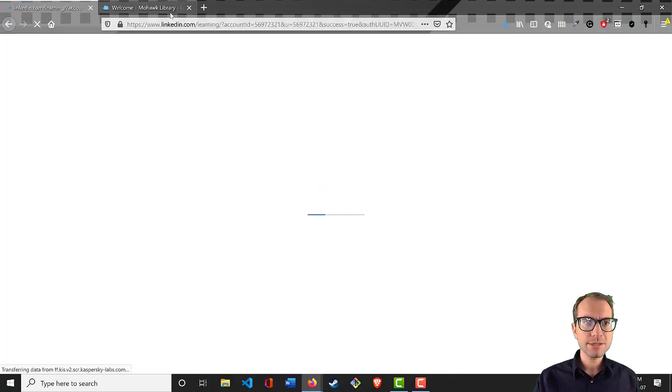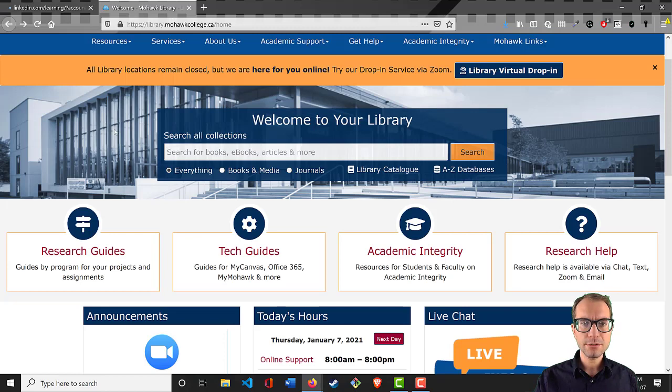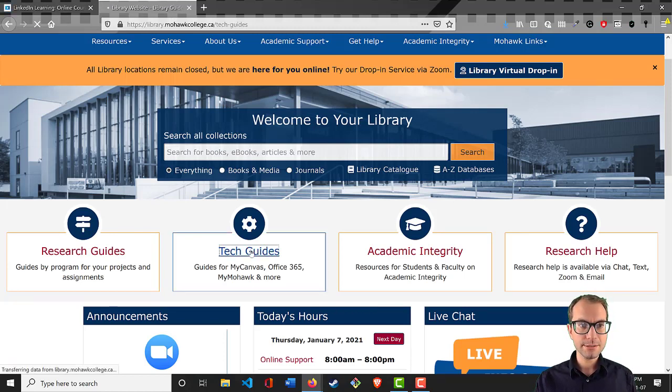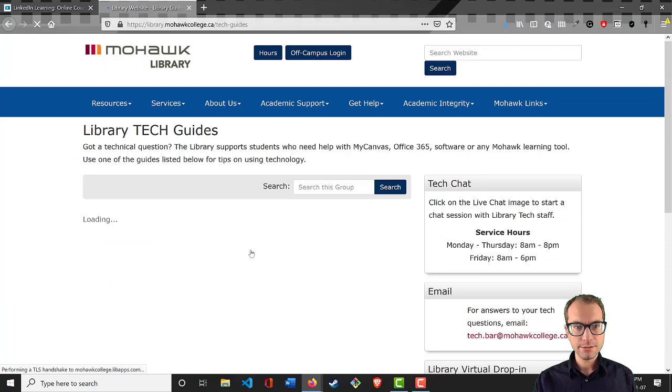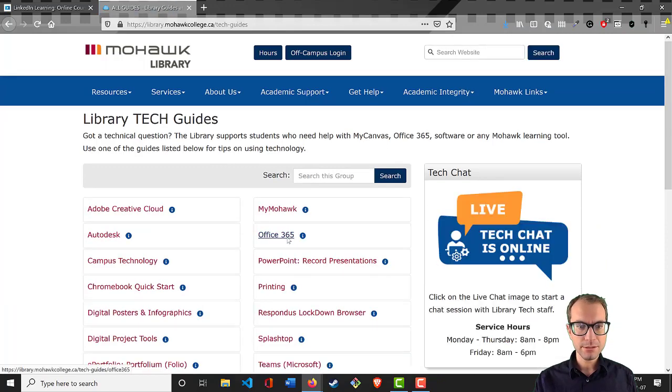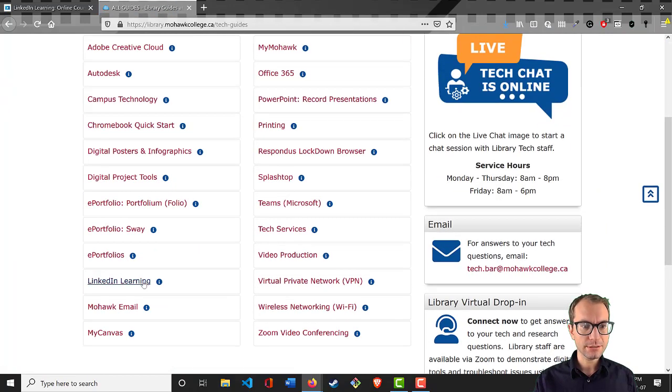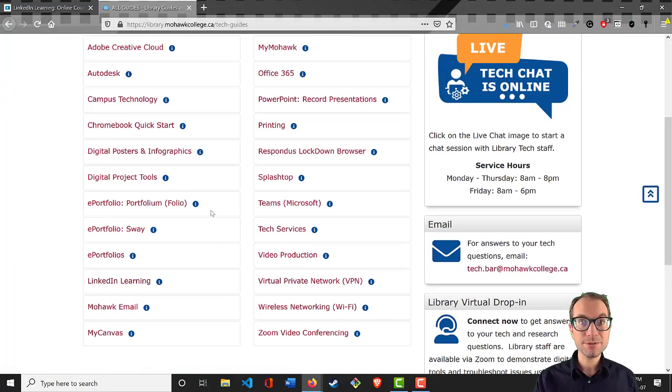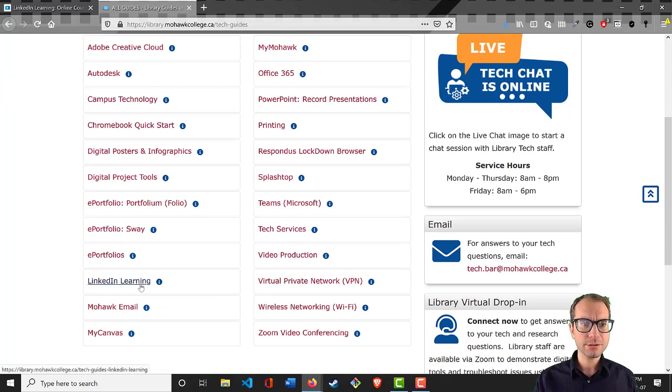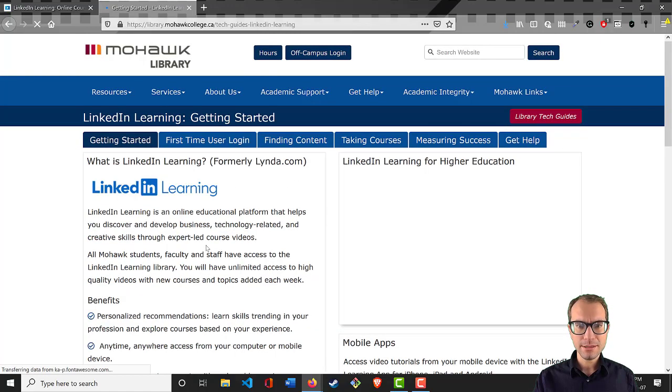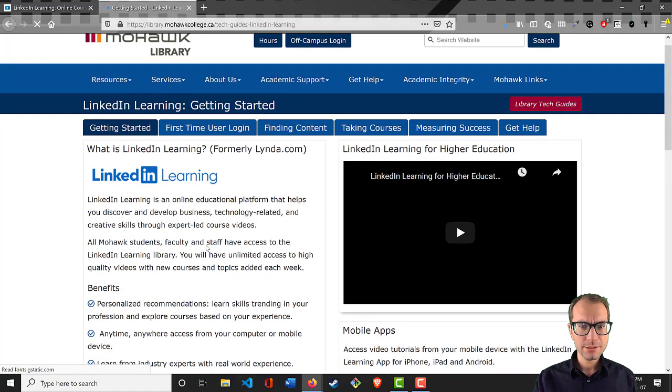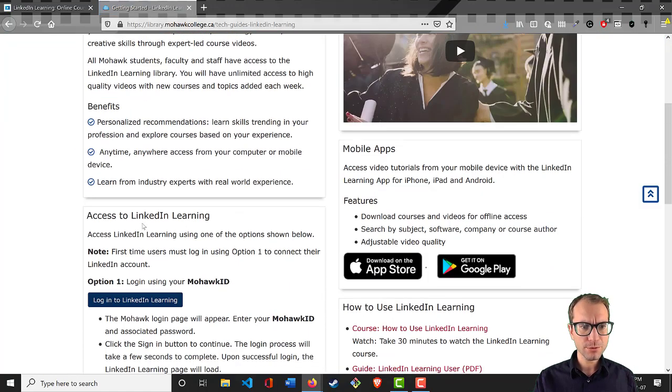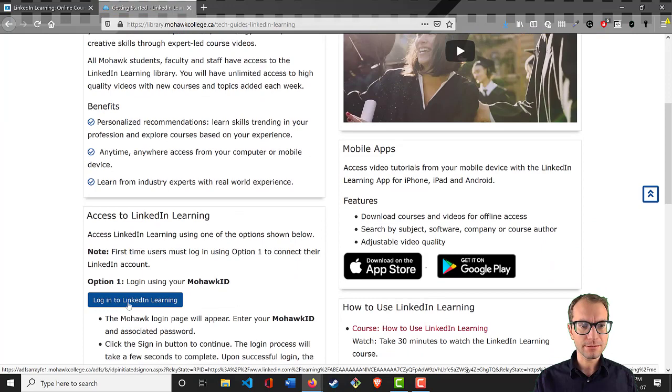Another way that you can do this is you can go in through the Mohawk library page, go to tech guides, then you can go to LinkedIn Learning. There's also lots of other useful tech guides here that describe how to use some other tools you have access to, but you can go to the LinkedIn Learning page and then through here there should be a prompt to log in.